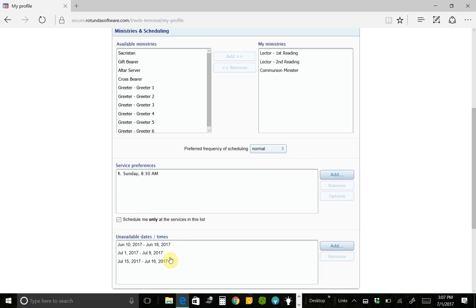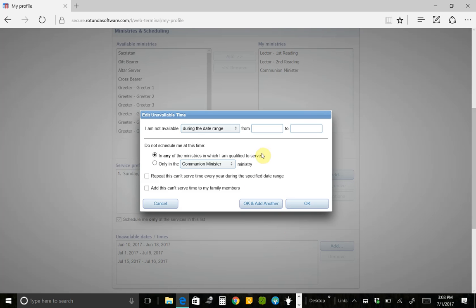And then these are the dates that you're going to be away, that you don't want to be scheduled. So these are the dates that I put in back in May and said, I know you're making the June, July, and August schedules. I can't be there on these dates. So you now have the capability of adding those dates in yourself. And when you do, these are the options that you have.